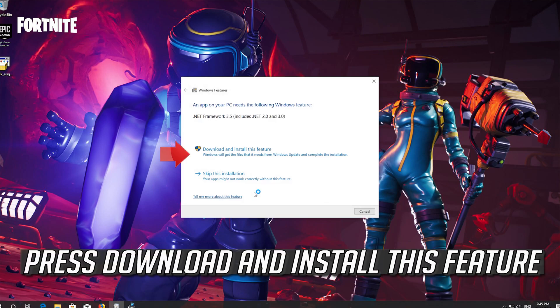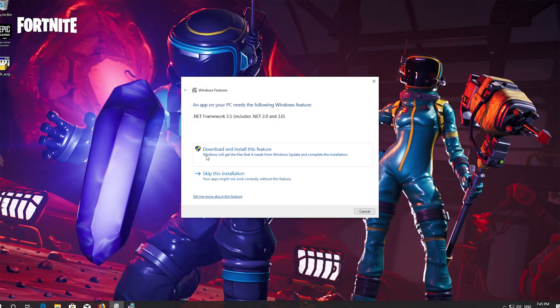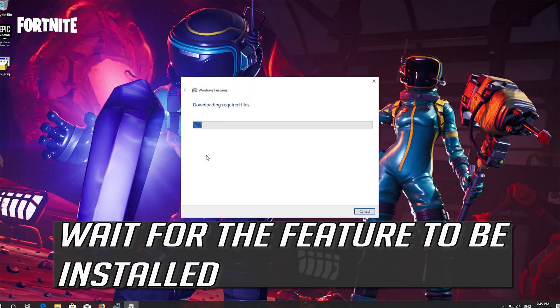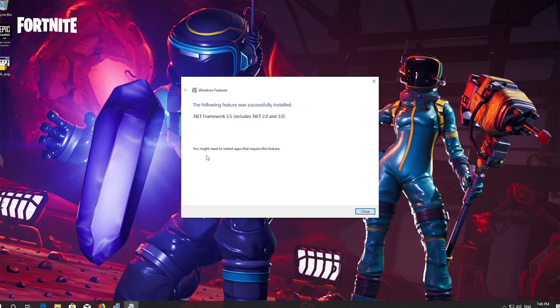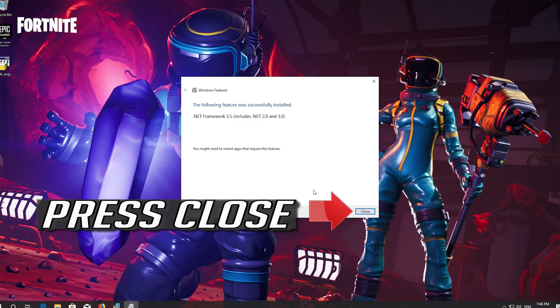Press Download and Install This Feature. Wait for the feature to be installed, then press Close.